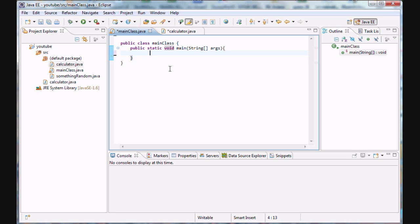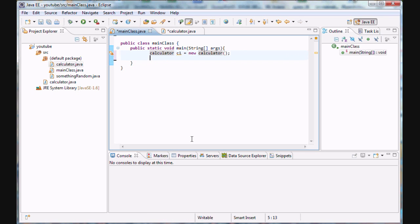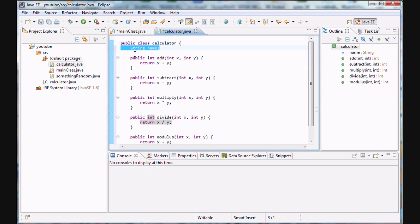We're going to create a calculator object like I showed you in the last class: 'Calculator c1 = new Calculator();'. Remember — c1 is an instance of the class Calculator, set equal to a new calculator object. For demonstration purposes we're going to make two calculator instances of the calculator class. Each instance gets its own specific set of variables and methods.